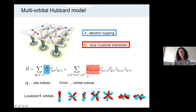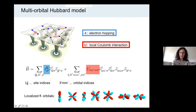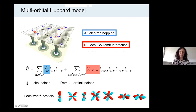I start with the multi-orbital Hubbard model in three dimensions. In the Hubbard model, we have electrons that can hop from lattice site to lattice site with the hopping amplitude T. When they are on the same lattice site, they interact through local Coulomb interaction U. So the Hubbard model has two terms: a kinetic energy term or one-electron part, and a Coulomb interaction term, and they compete with each other.